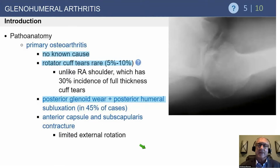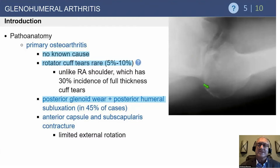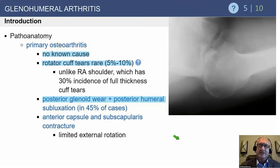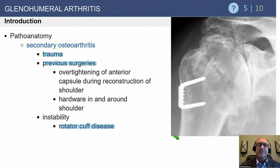Here's an example on radiographs: you have a glenoid where the humeral head is subluxed at least 50% posteriorly with posterior glenoid wear. This is one of the more complex cases of osteoarthritis when we start to see this condition developing, and we have to think really hard about what to do.